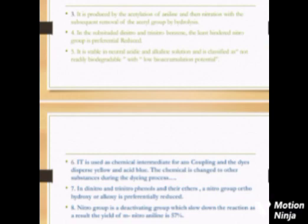It is produced by the acetylation of aniline and then nitration with the subsequent removal of the acetyl group by hydrolysis. In the substituted dinitro and trinitrobenzene, the least hindered nitro group is preferentially reduced. It is stable in neutral, acidic,